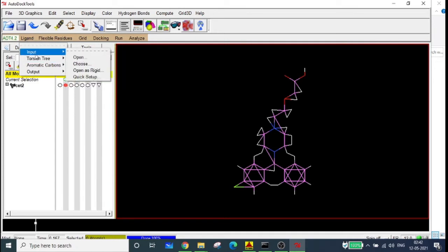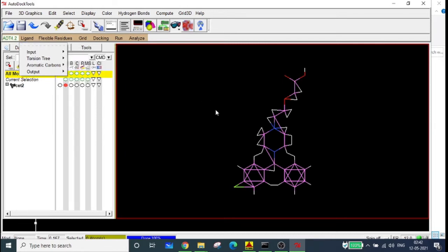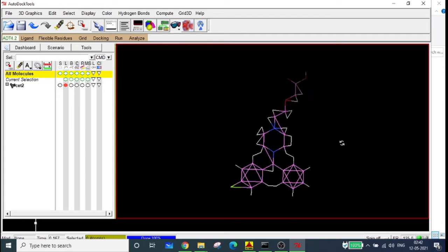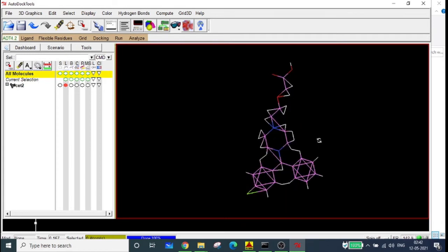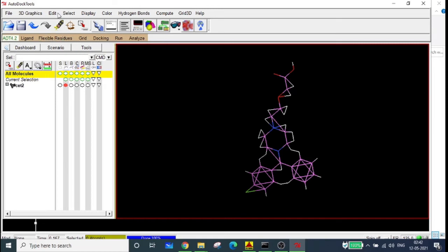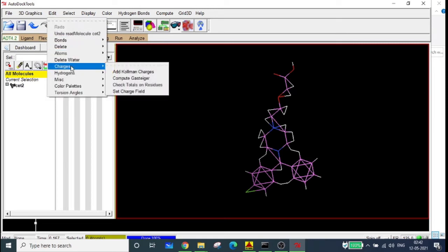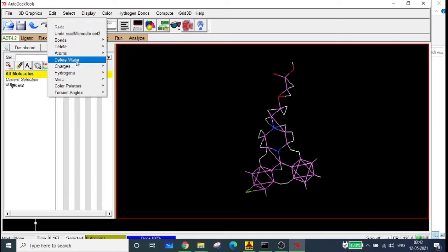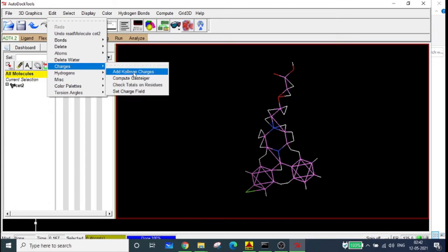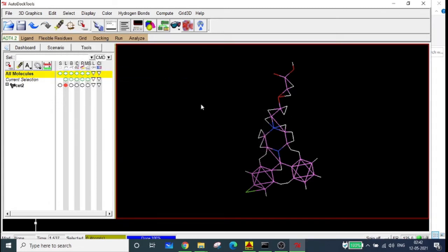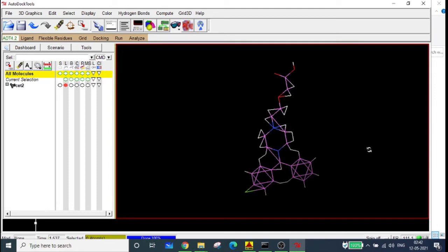You can also input it from the ligand folder, but make sure the file has been saved in PDB-QT format — this is only possible after opening it as a PDB file and then modifying it. This is our ligand molecule. For the ligand, compute the Gasteiger charges — in this case it is zero, and there are no water molecules.